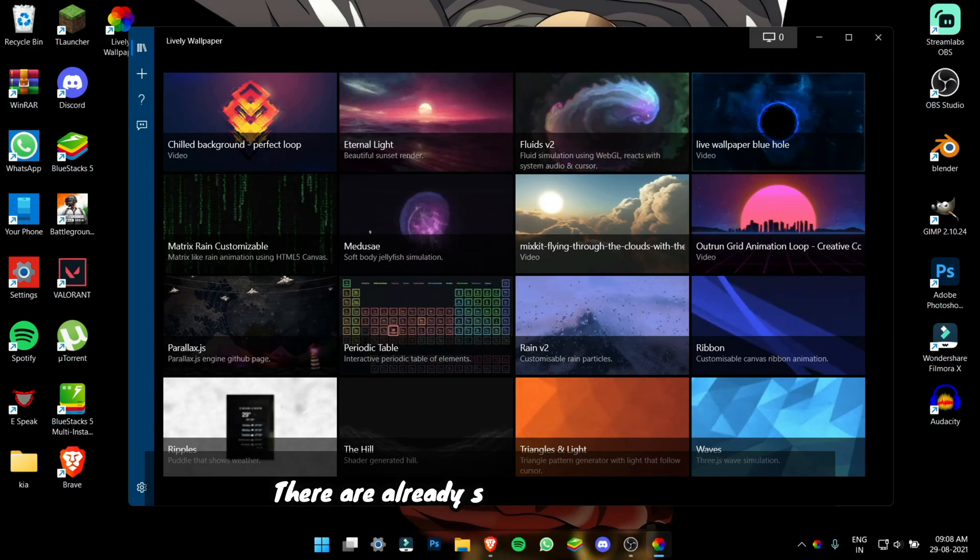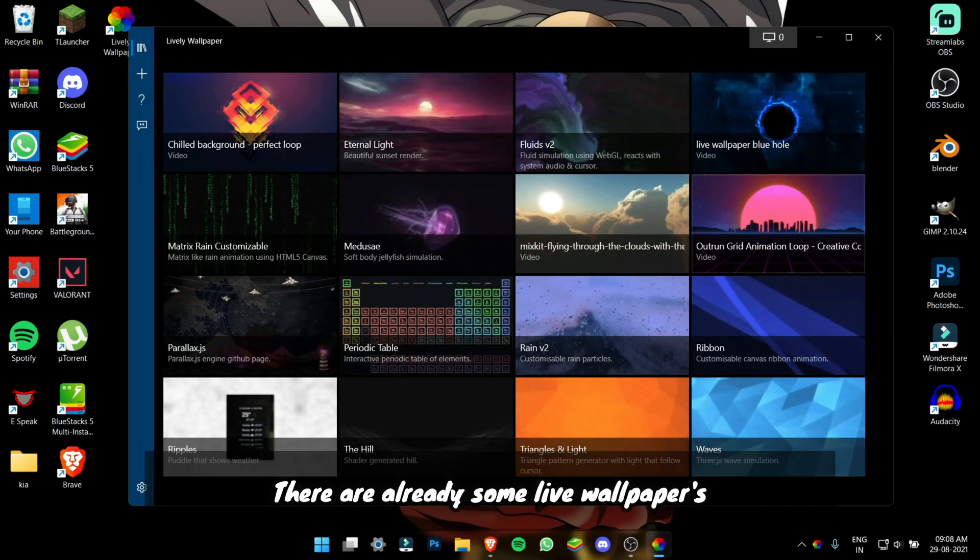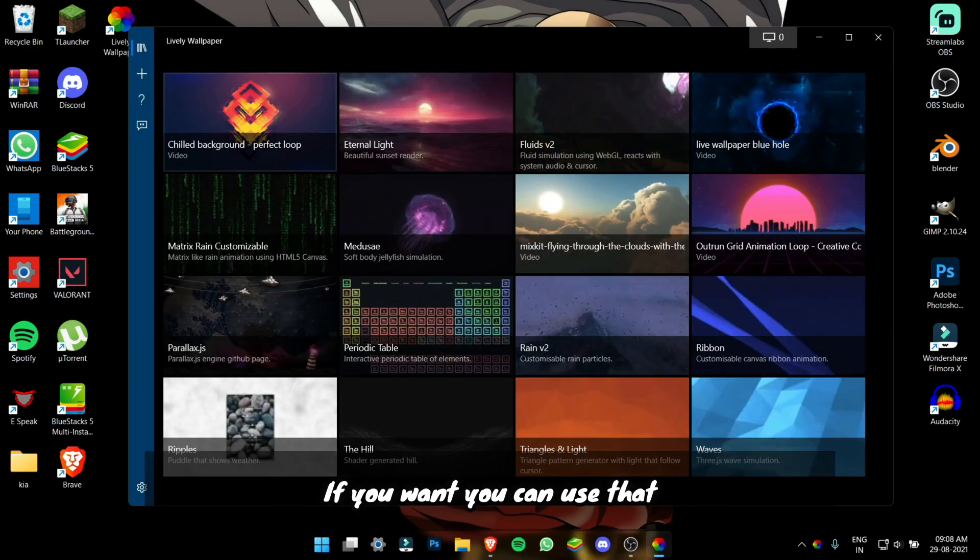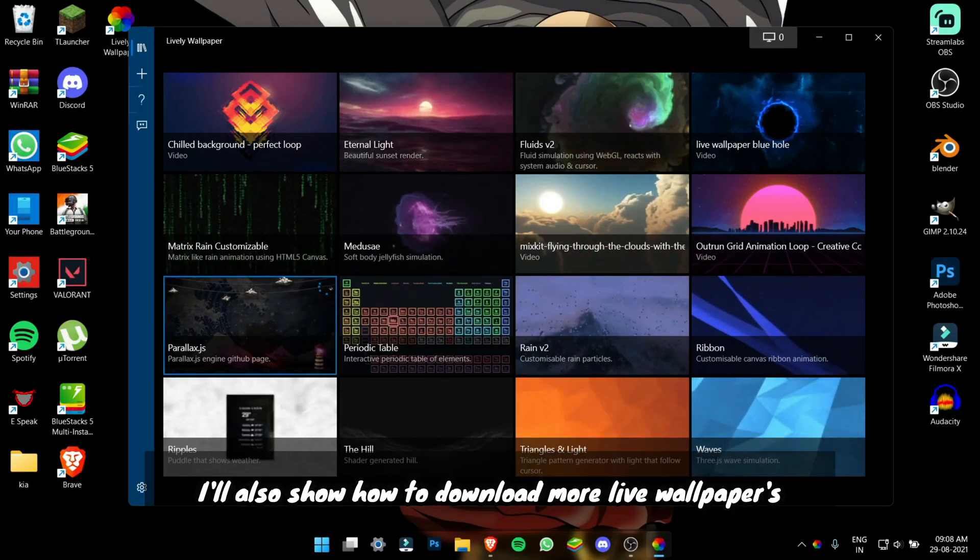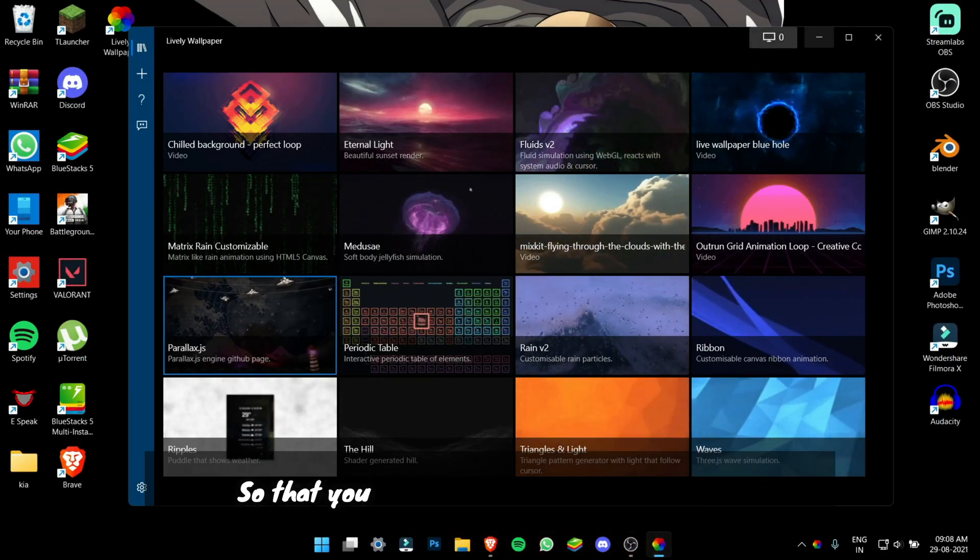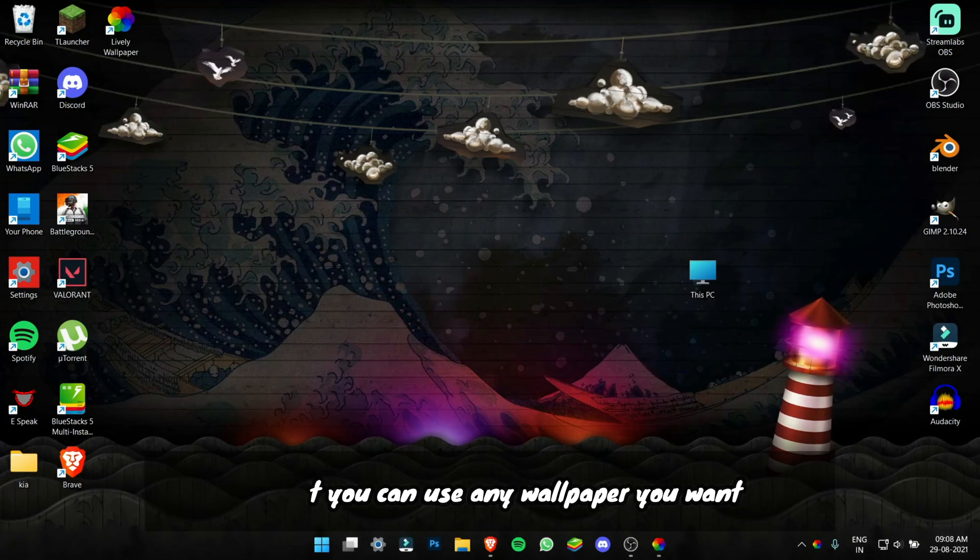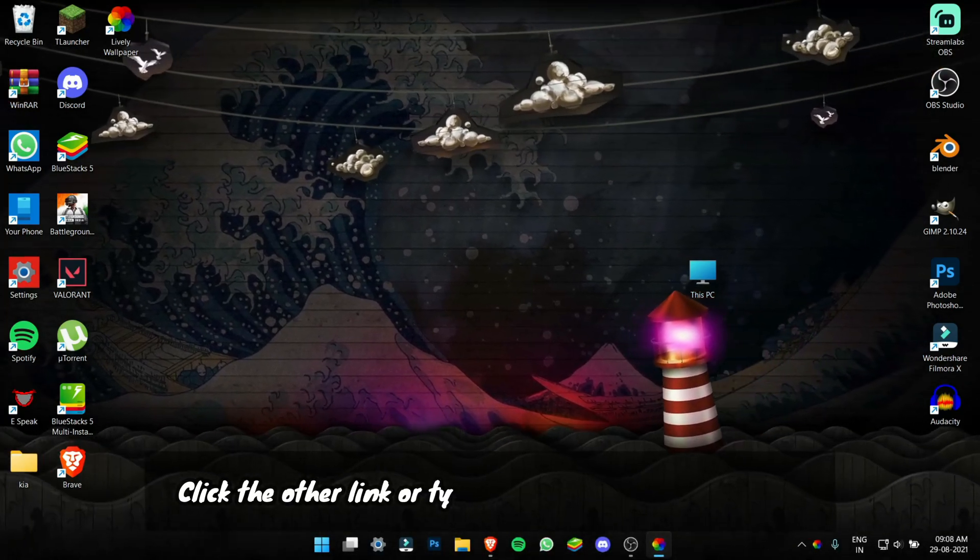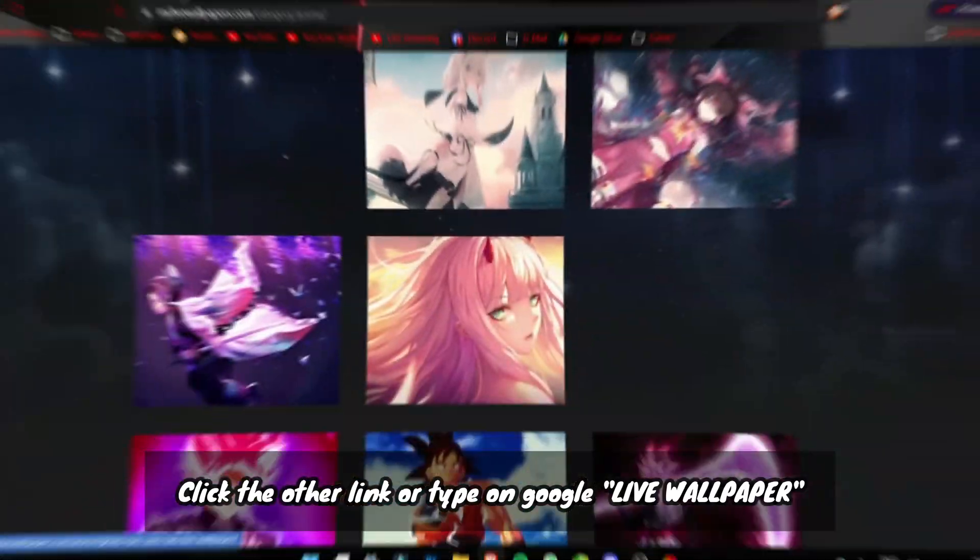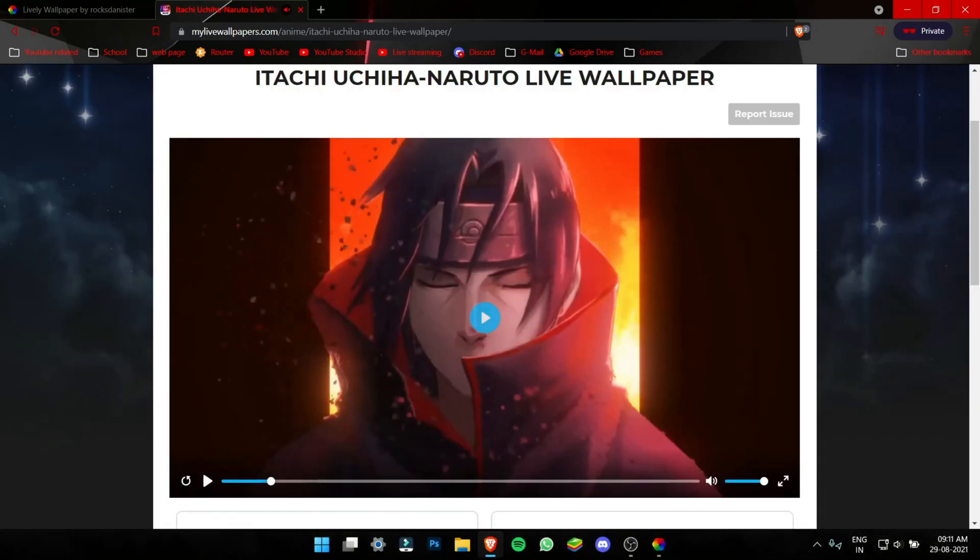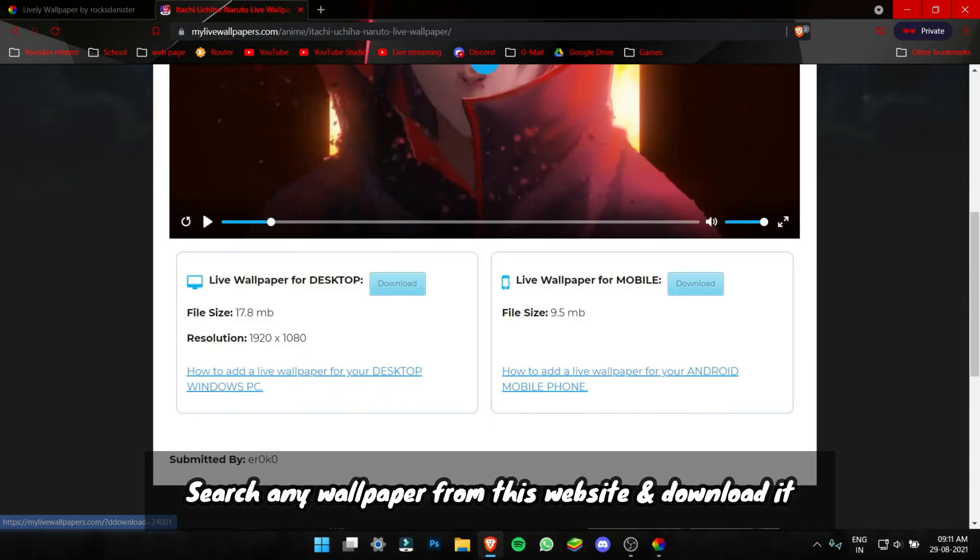There are already inbuilt live wallpapers in Lively. If you want, you can use that but I will also show how to download more live wallpapers so that you can use any wallpaper you want. Click the second link in the description or just type on Google live wallpaper. Search any wallpaper from this website and download it.